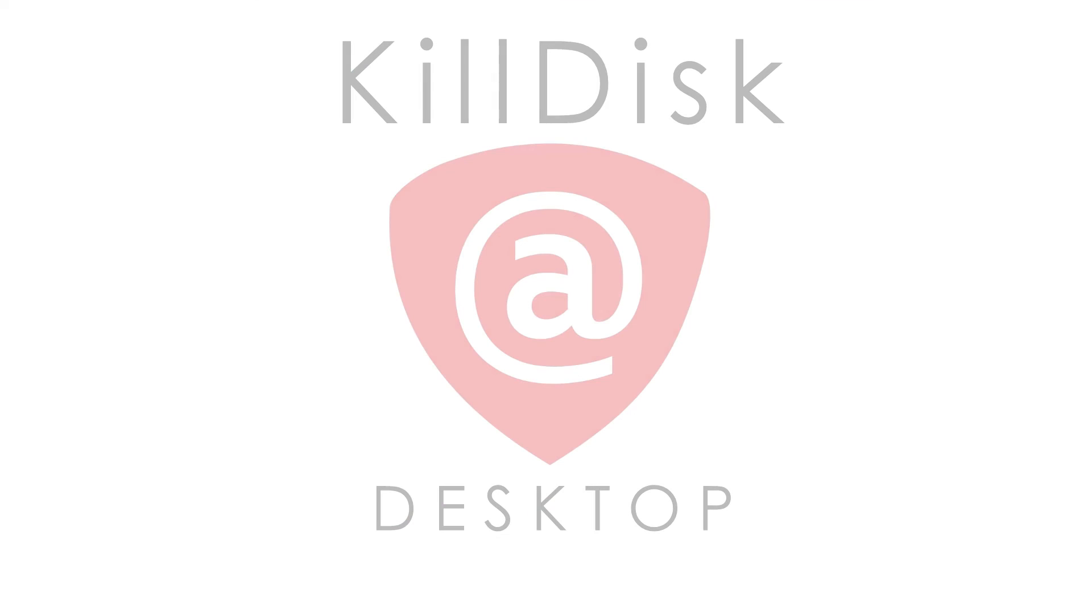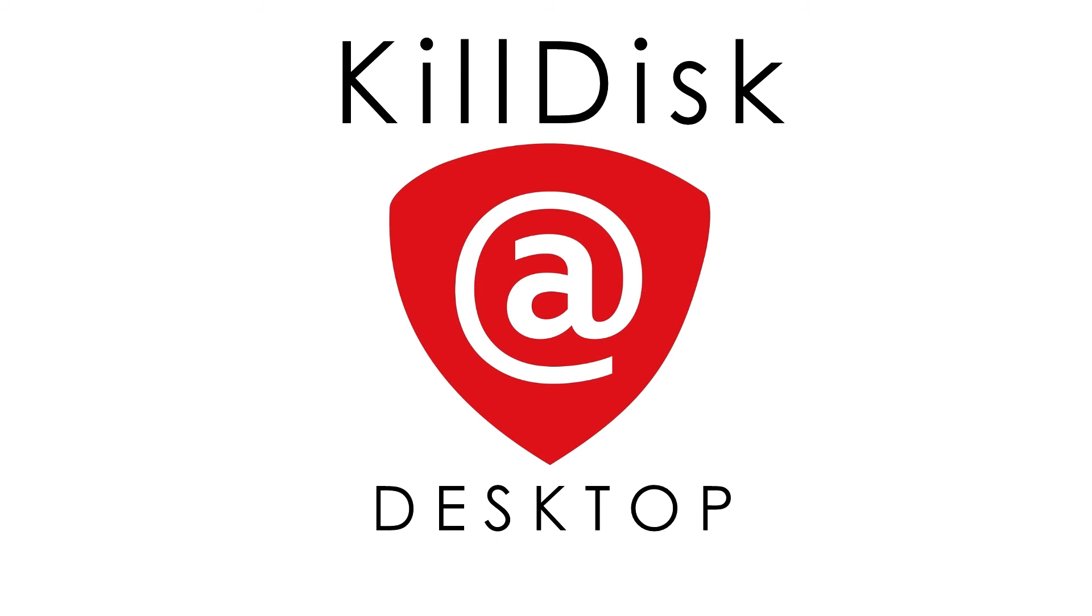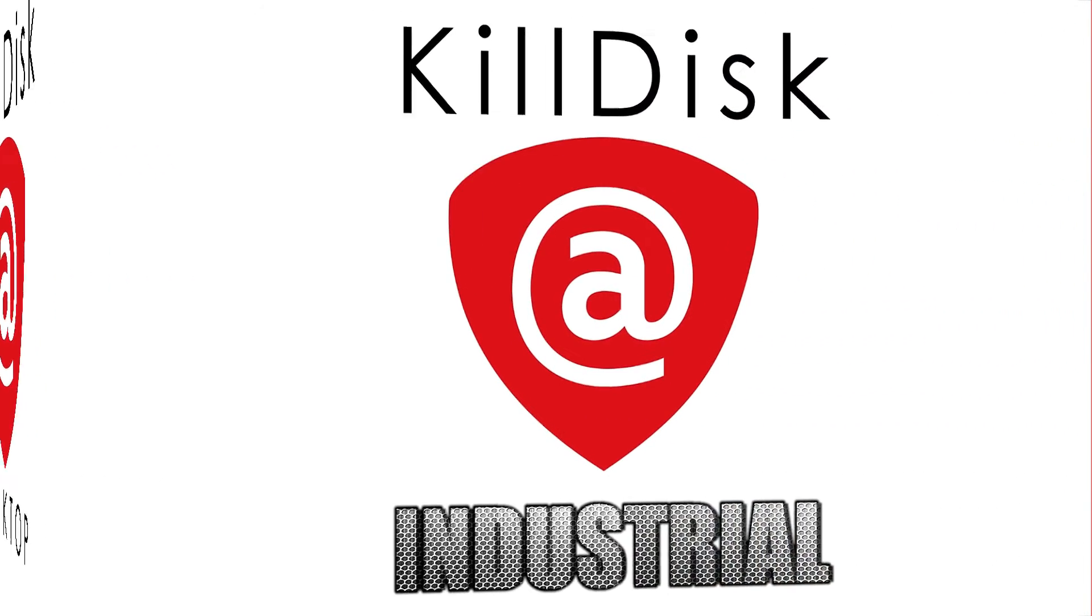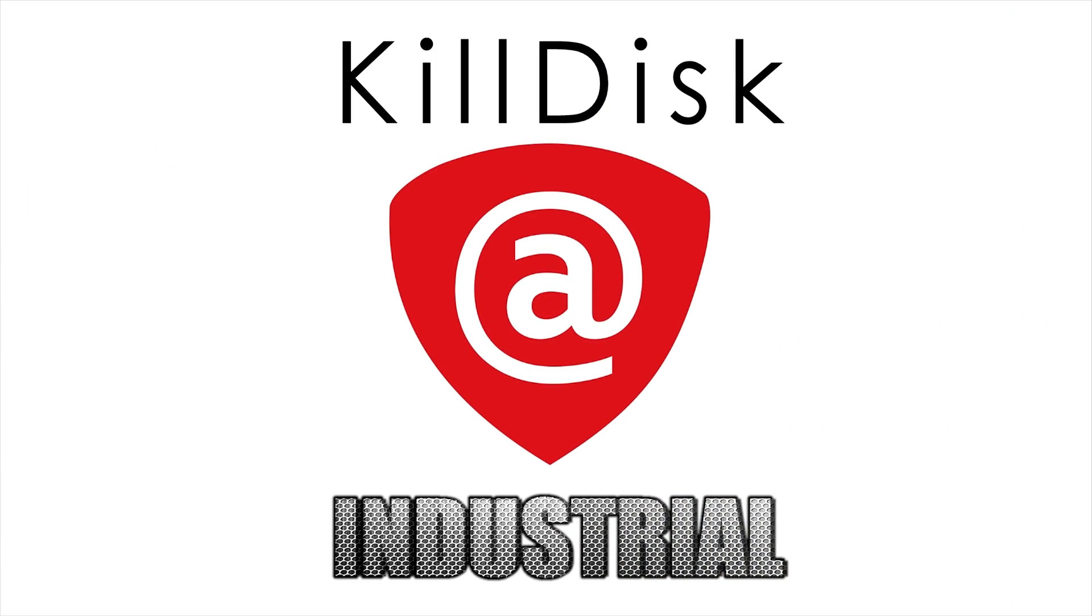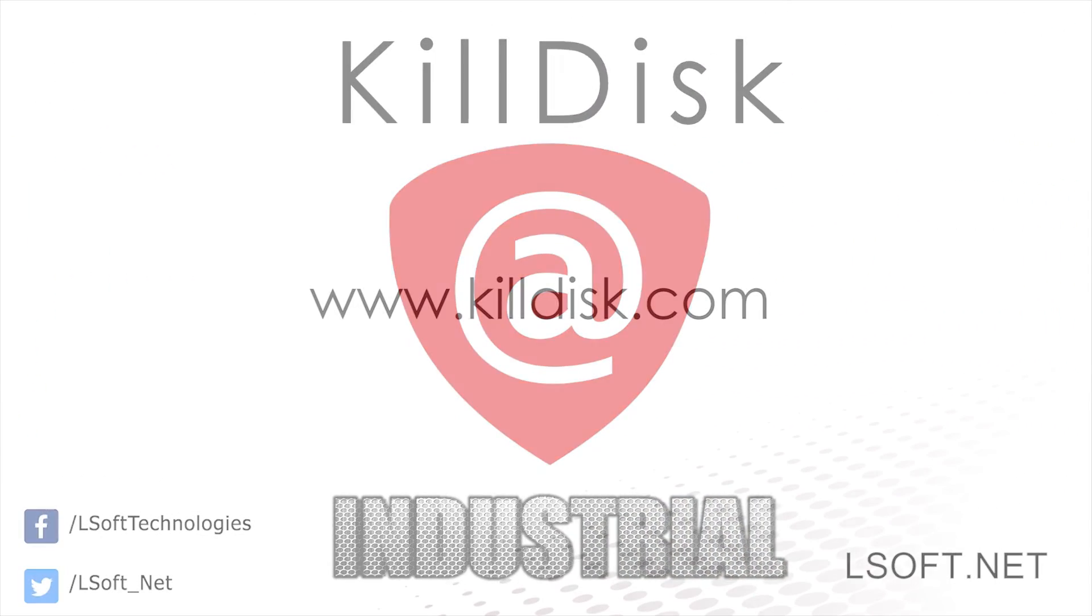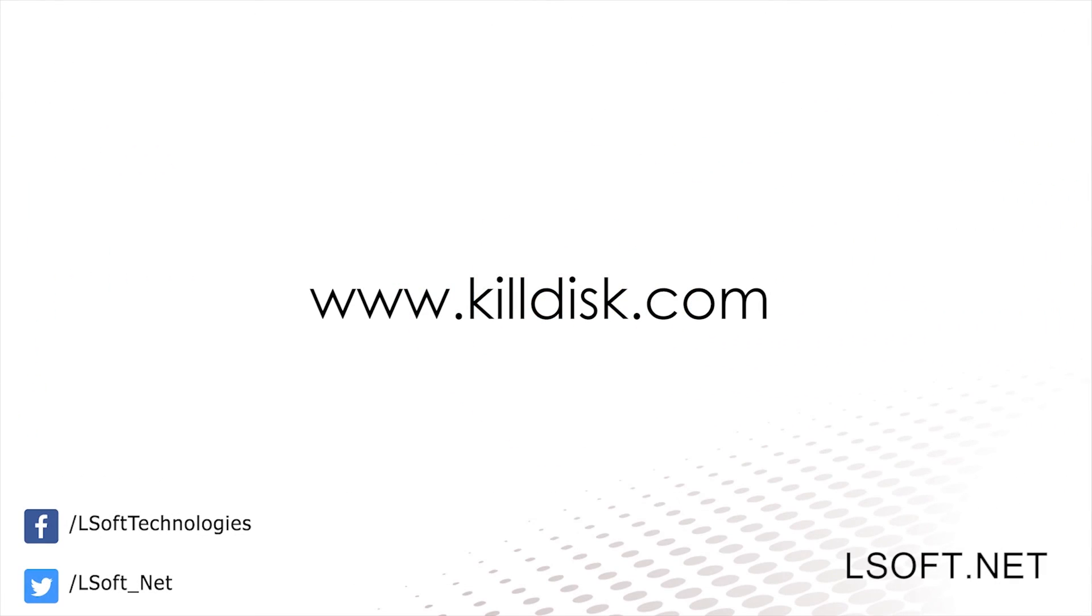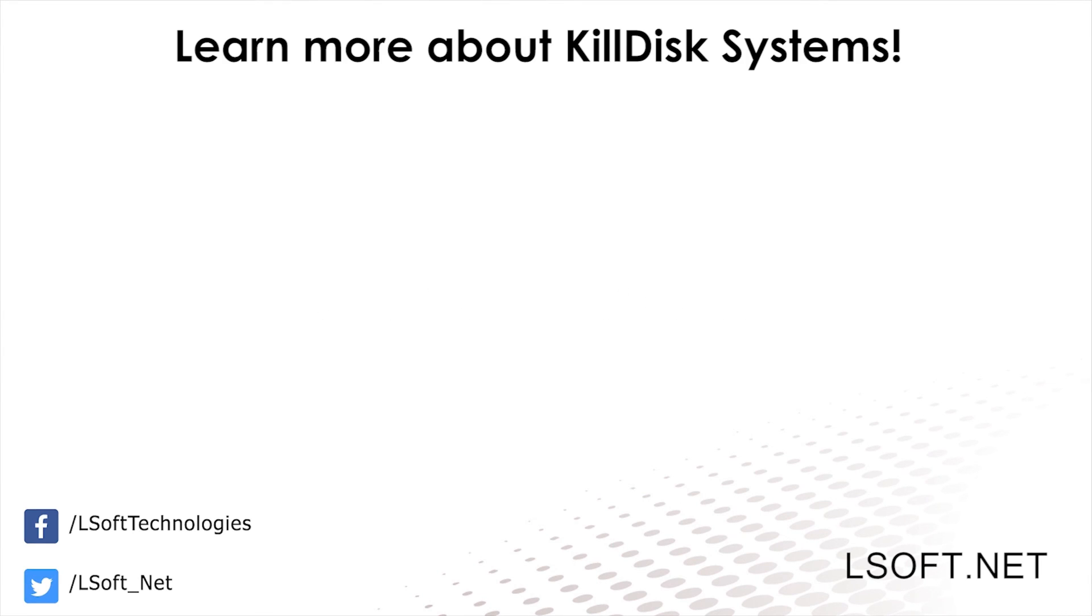When it comes to documentation and reporting, KillDisk Systems has everything you need. To find out more, be sure to visit the KillDisk website at killdisk.com and take a look through our other videos.